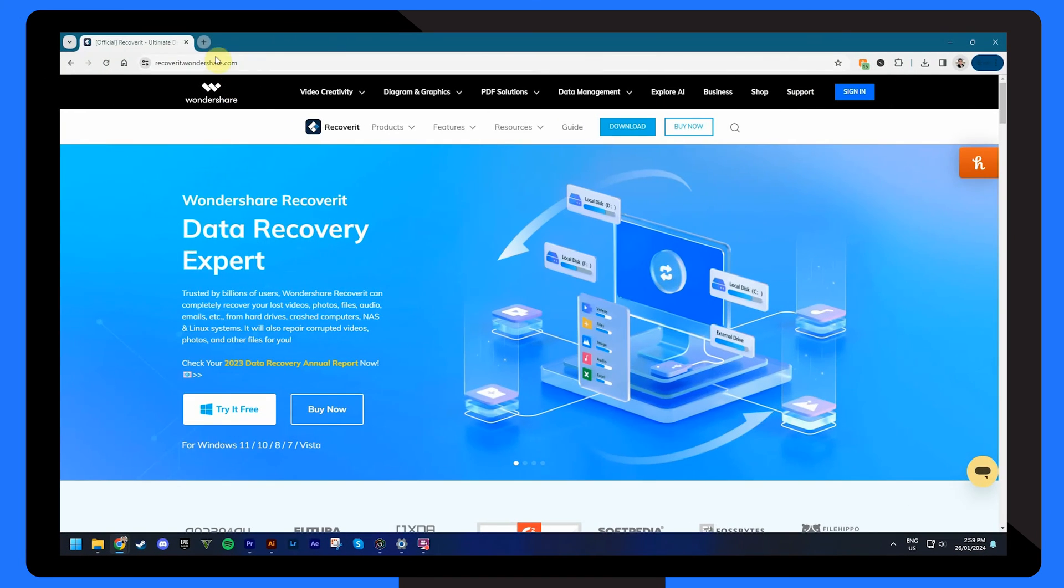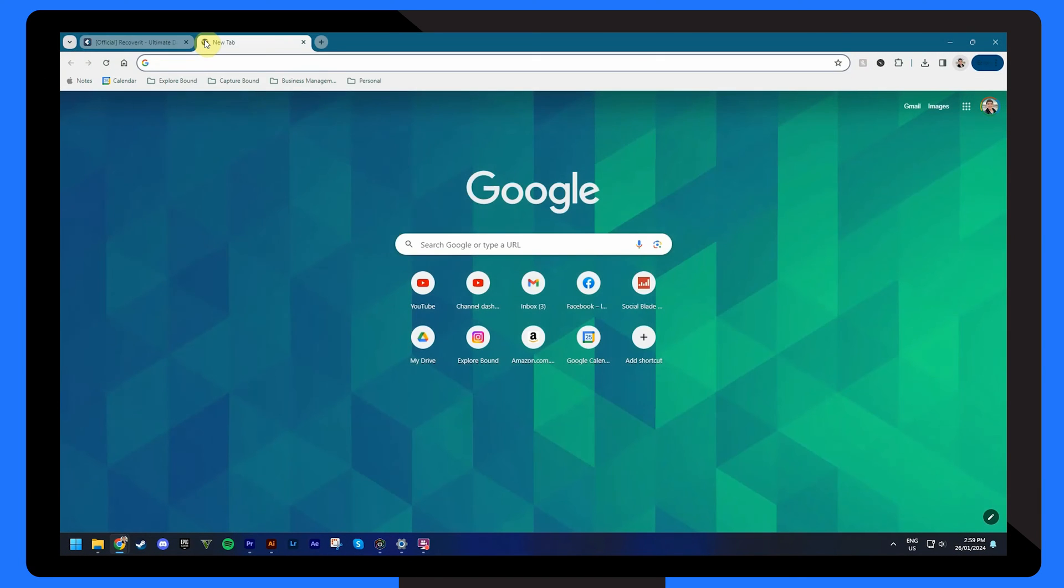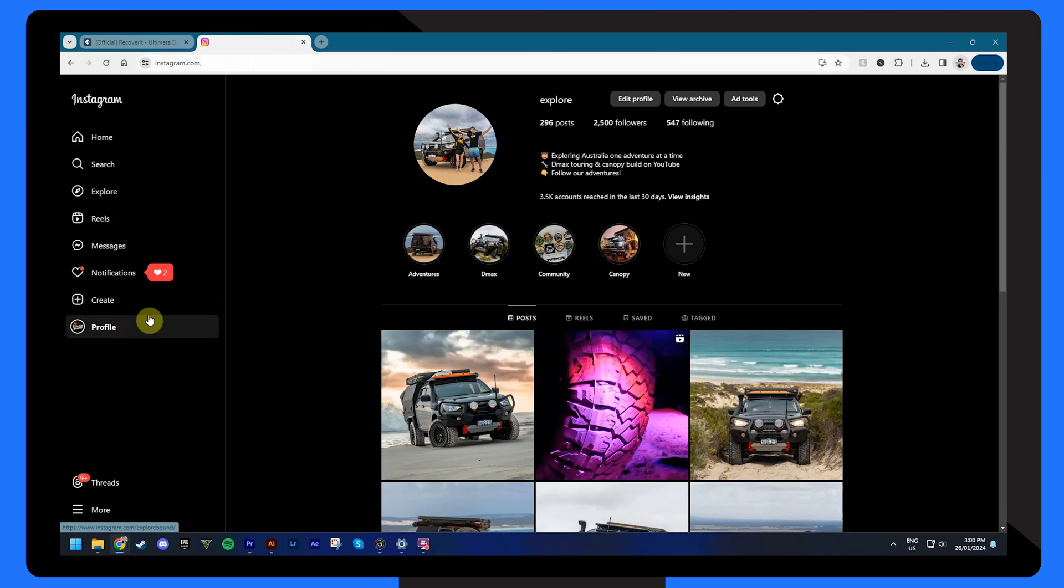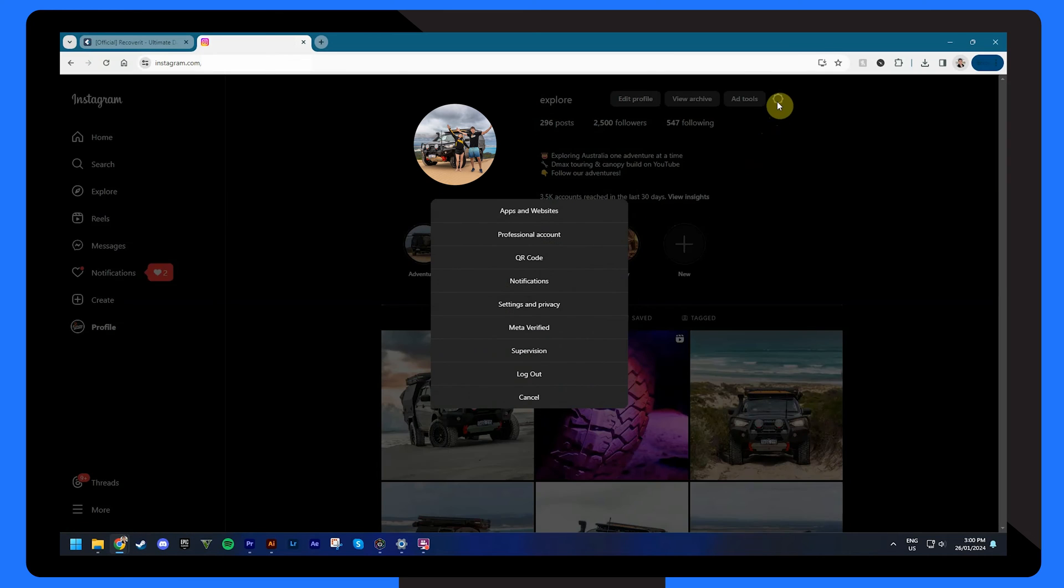Thirdly, if you're using Instagram on your web browser, here's what to do. Firstly, go to instagram.com on any browser of your choice and log into your account. Tap the gear icon and select settings and privacy.